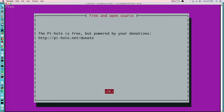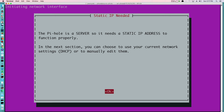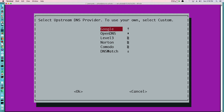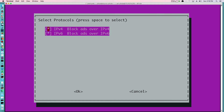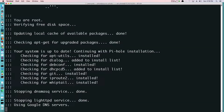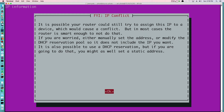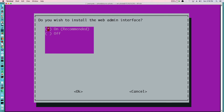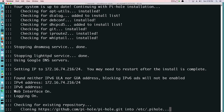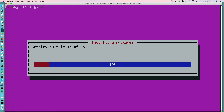Network-wide ad blocker — hit enter. It's free but powered by your donations — hit enter. It needs a static IP address; this will be set during the installation. Your upstream DNS provider — we'll do Google. We'll block both IPv4 and IPv6. Yes, we want to make that a static IP, and just a warning that the router could still try to assign this IP to a device. Install web interface — yes. Logs — yes. And we'll finish up here, installing a few packages.